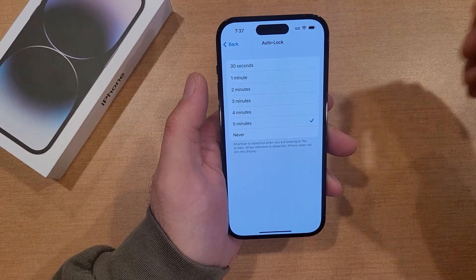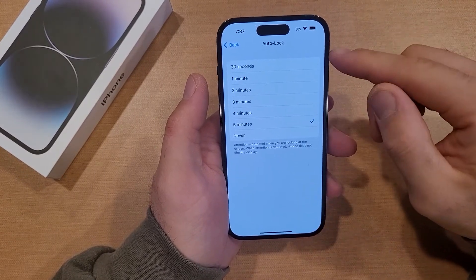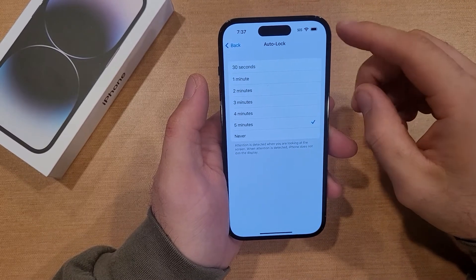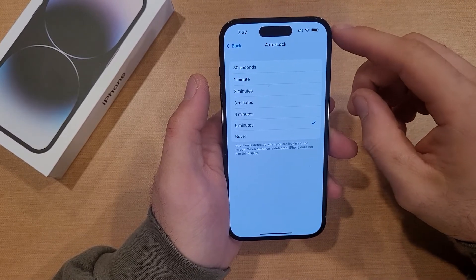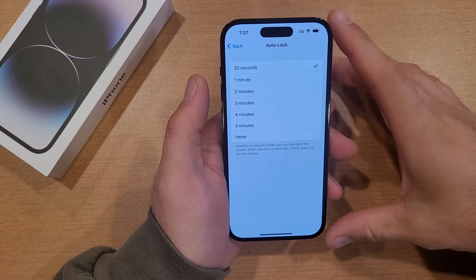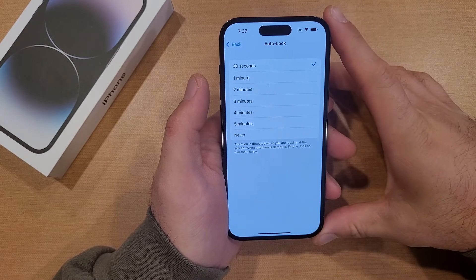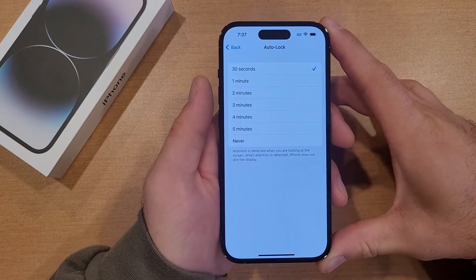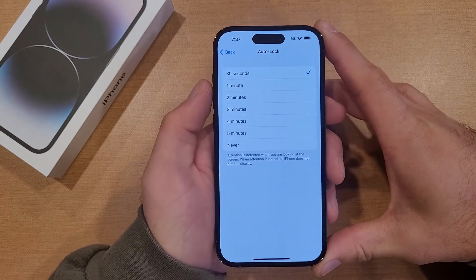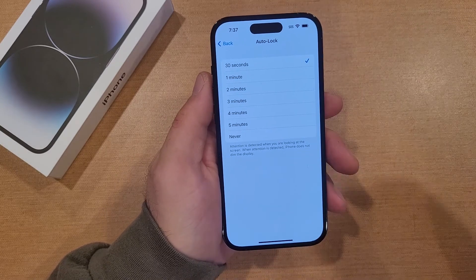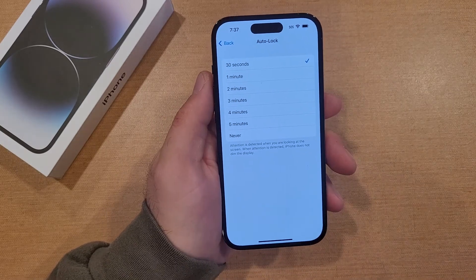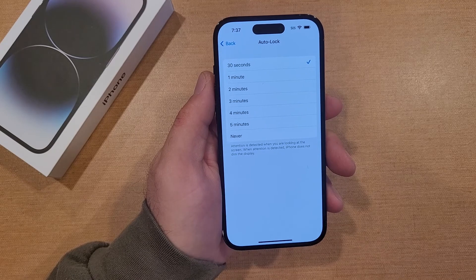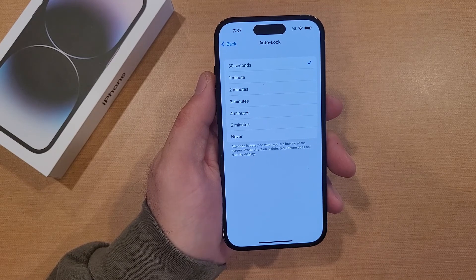So that is my quick tutorial on how to change or adjust your time on the auto lock function on the iPhone 14. I hope you guys found this video helpful. If you did, be sure to give it a thumbs up. If you know somebody who is looking for this information, please share it with them. And if you'd like to see other helpful tips and tricks on the iPhone 14, be sure to check out that playlist in the description below. Thanks for watching, have a good day.